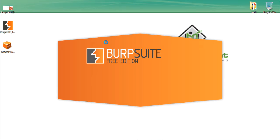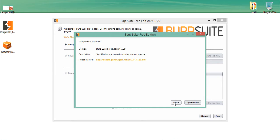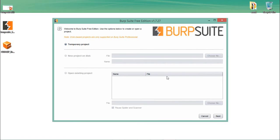Whenever you start BurpSuite, it will tell you whether it's the free edition or the professional edition. As you can see, mine is the free Community Edition. Whenever we start BurpSuite, by default a temporary project is selected.